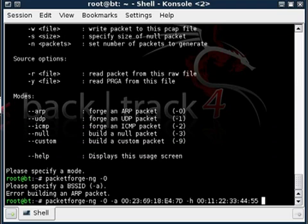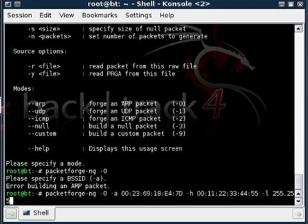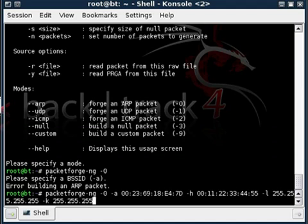We want to follow this with -l 255.255.255.255 and -k 255.255.255.255. These specify source and destination ports on the network. This will pretty much amount to nothing in our case, but it can be useful.